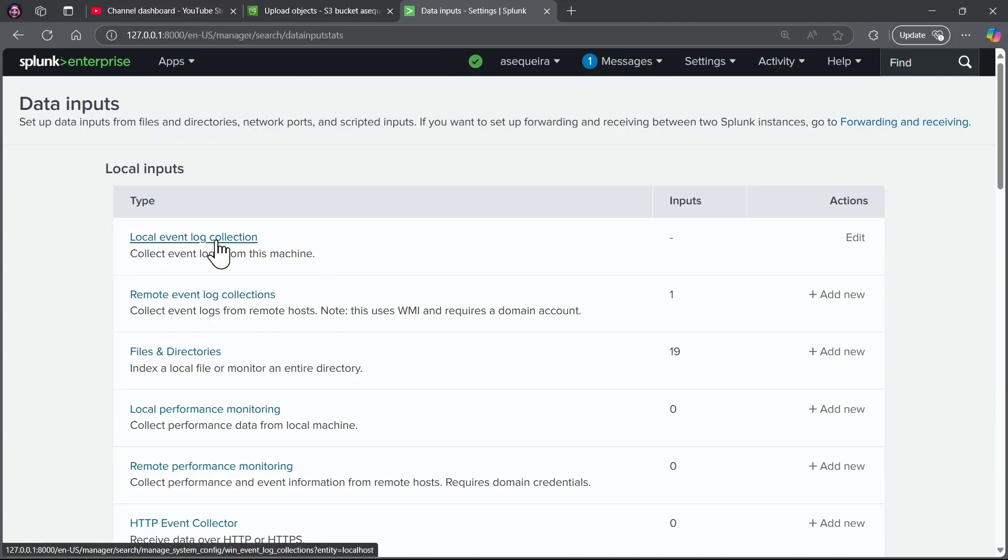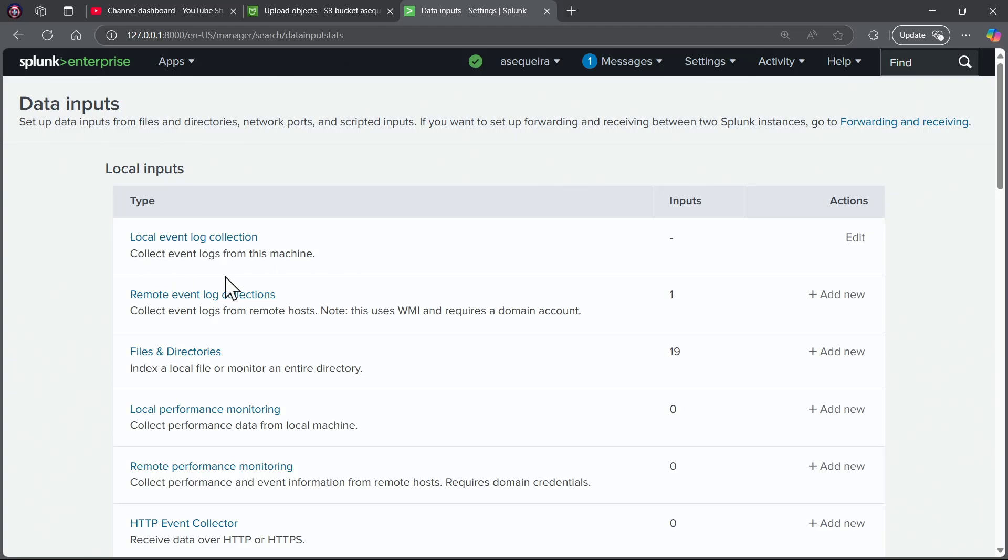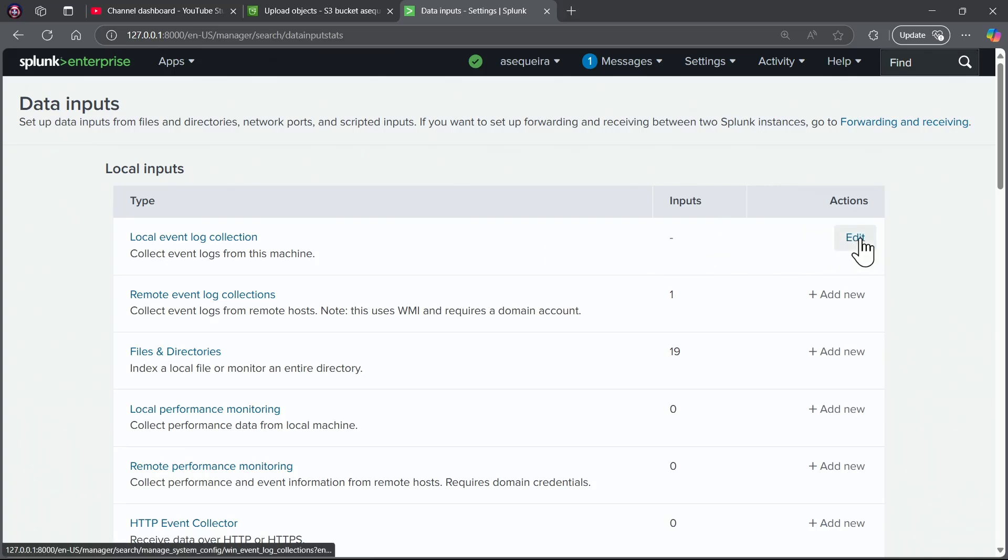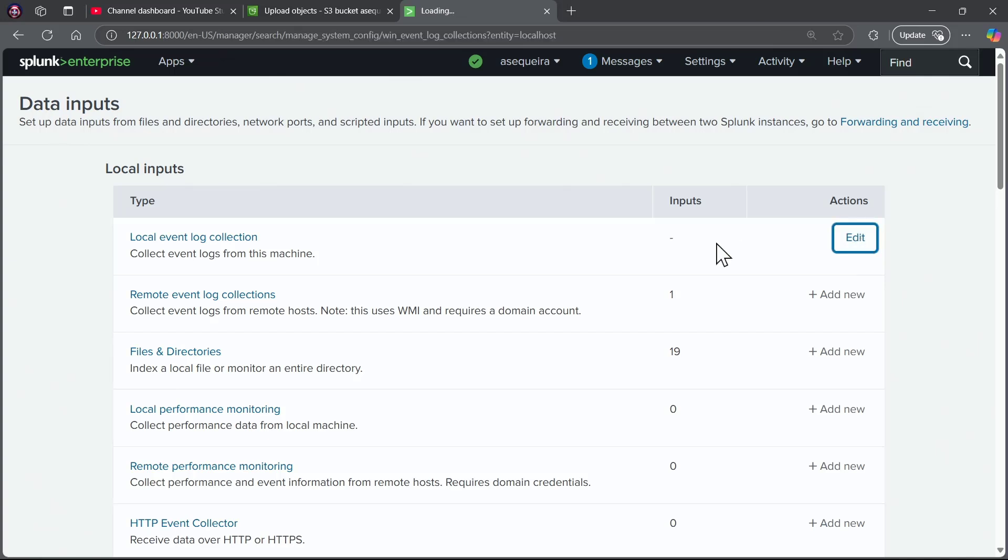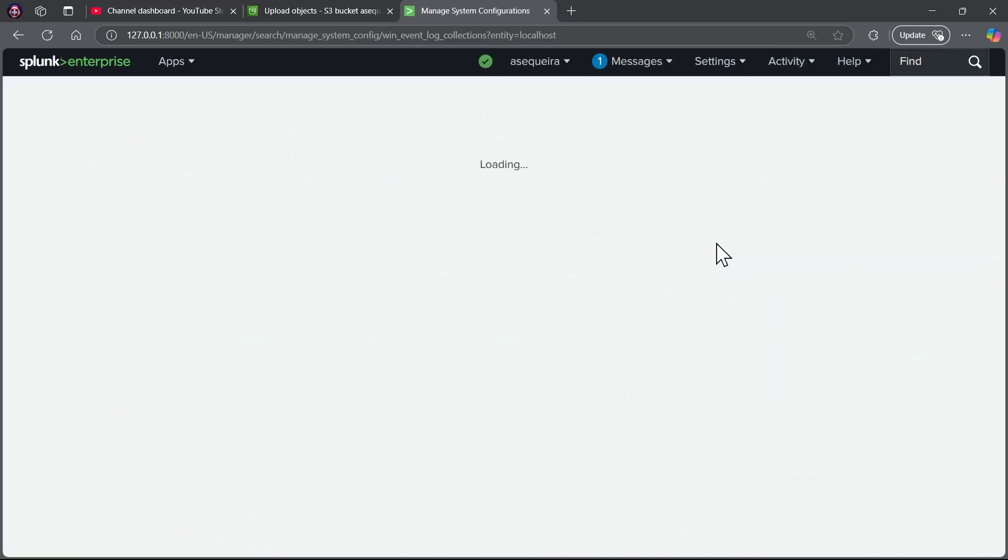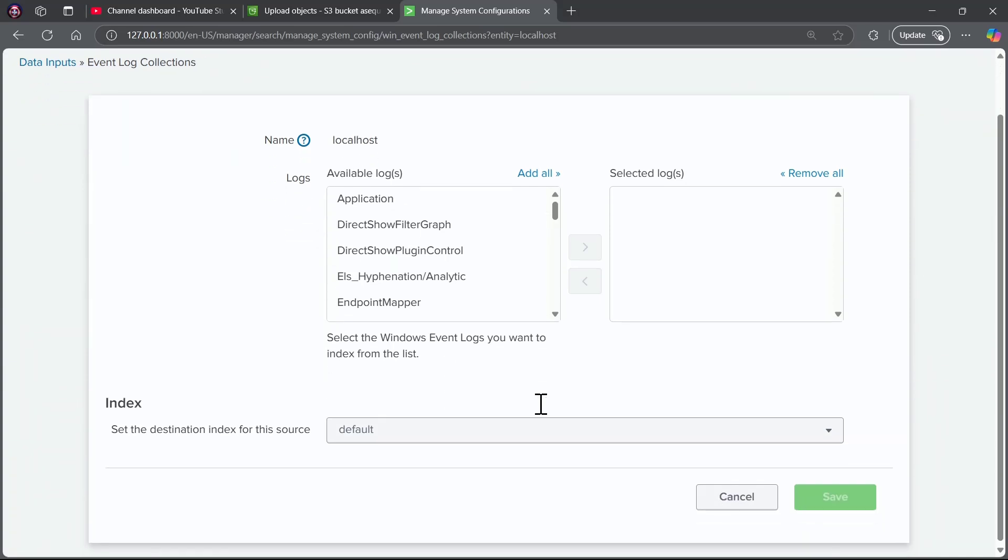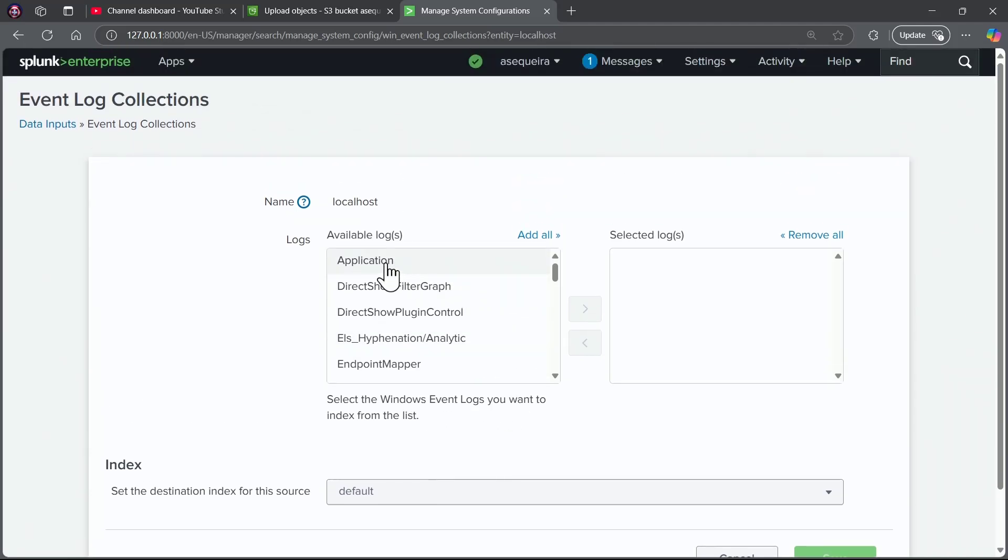Local event log collection. Collect event logs from this machine, so we can monitor the health of this machine. So, I'm going to go ahead and choose edit. Notice there is no configured inputs right now. I'm going to choose edit, and it looks, and it sees that my local host is Windows, and it immediately says, here's some event logs that you might be interested in.